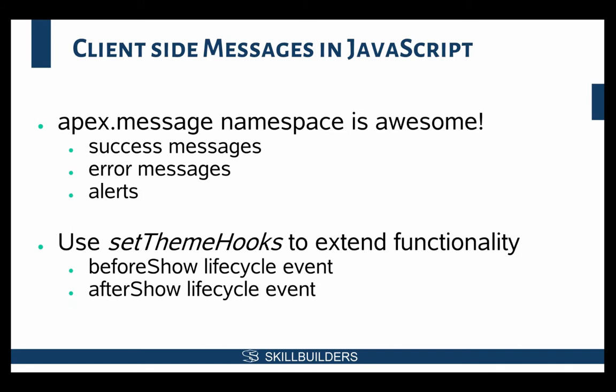Apex.message to the rescue. You can display either success messages, error messages, or if you want a non-blocking alert. In other words, it will not pause or lock the JavaScript thread. It's just an alert to say, here's this information.